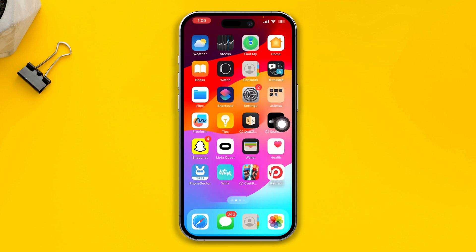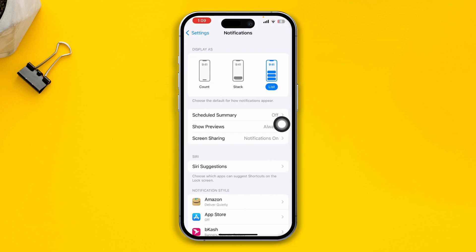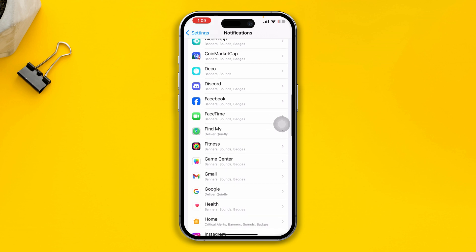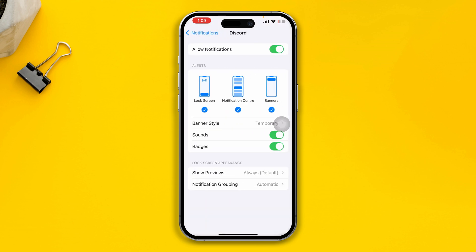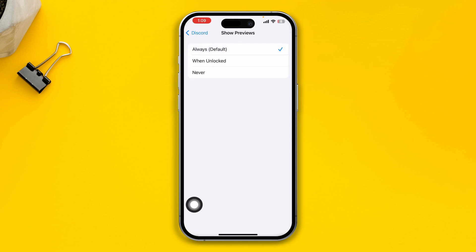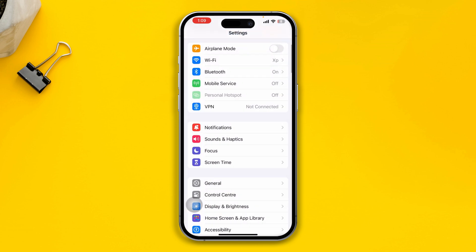After that, open your iPhone Settings and go to Notifications. Find Discord from the list and select it. Make sure that all features are enabled — including Lock Screen, Notification Center, and Banners — and that Show Previews is set to the default. Make sure everything is properly configured here.